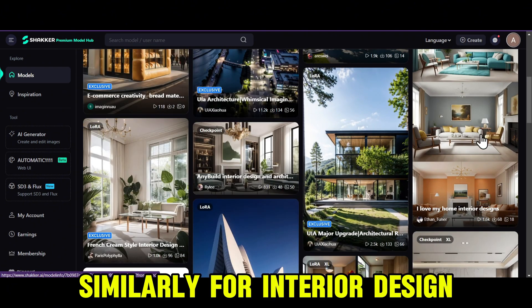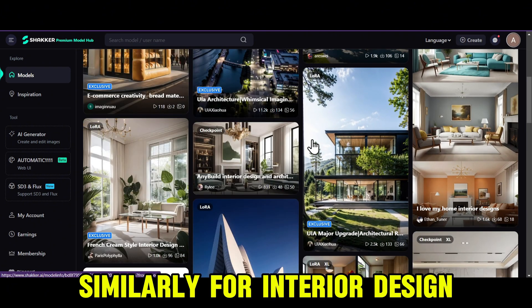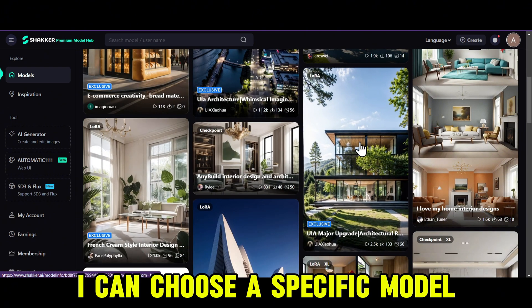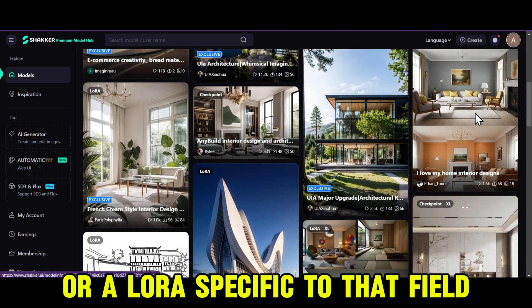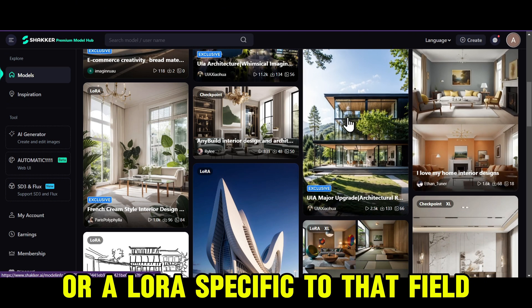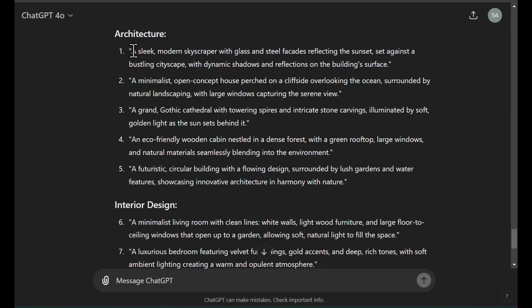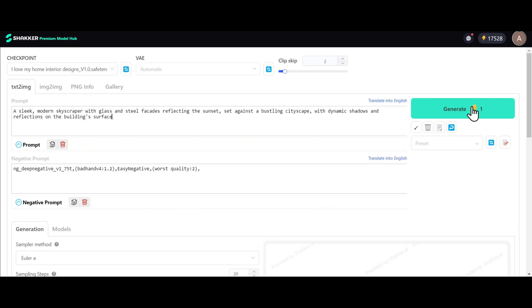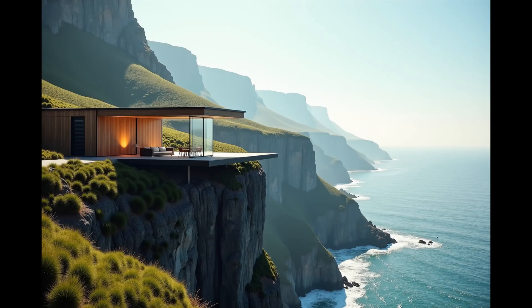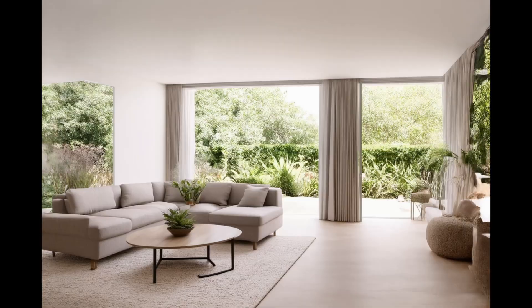Similarly, for interior design, I can choose a specific model or a LoRA specific to that field. Need some ideas? You can ask ChatGPT for architecture and interior design prompts, copy and paste them into Shaker AI, and generate some cool images like these.